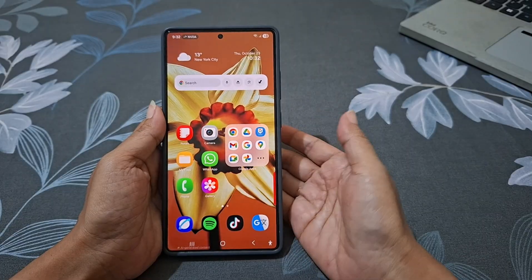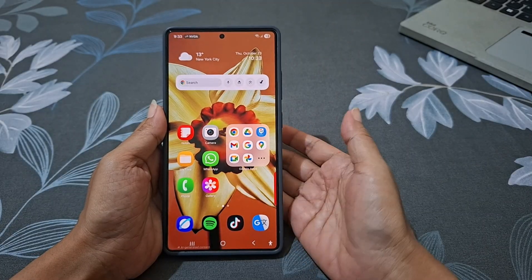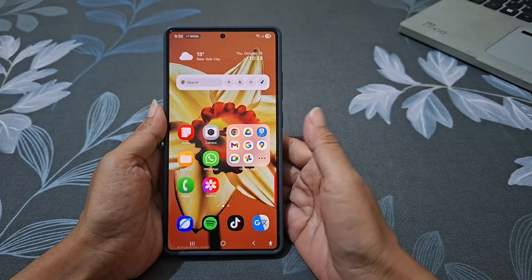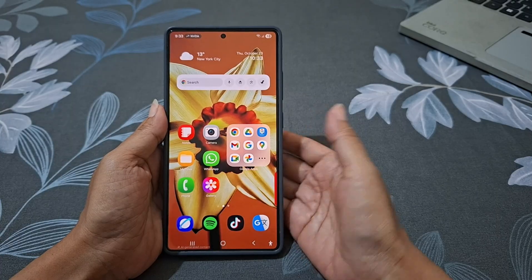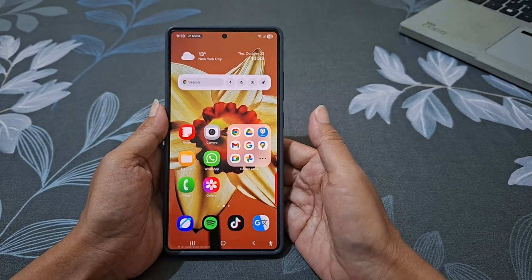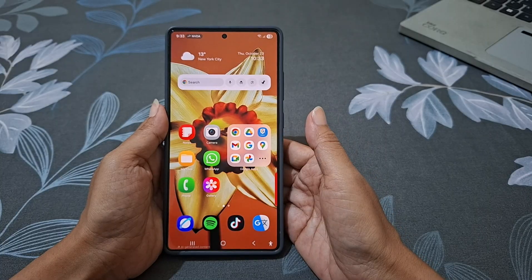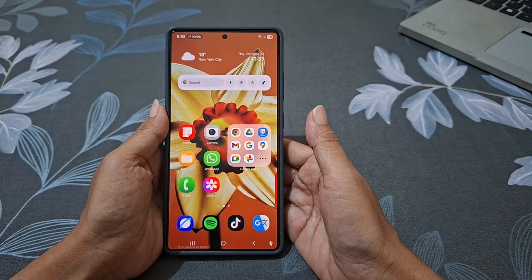Do you want your lock screen wallpaper to suddenly change colors throughout the day? With Android 16 and One UI 8.0, Samsung introduces Dynamic Wallpaper, a feature that adds a smooth color-changing gradient to your screen.